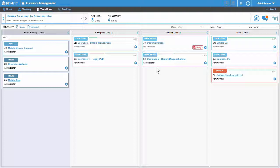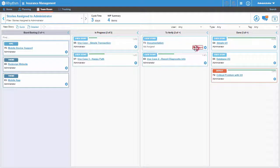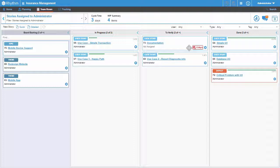Also note this indicator here, showing me that the documentation story has been sitting in the to verify lane for 4 days. This is displaying because we earlier set up an age indicator limit of 2 days for this swim lane in the Administration tool. This lets you see at a glance that one of your stories has been sitting around longer than a predetermined amount of time.